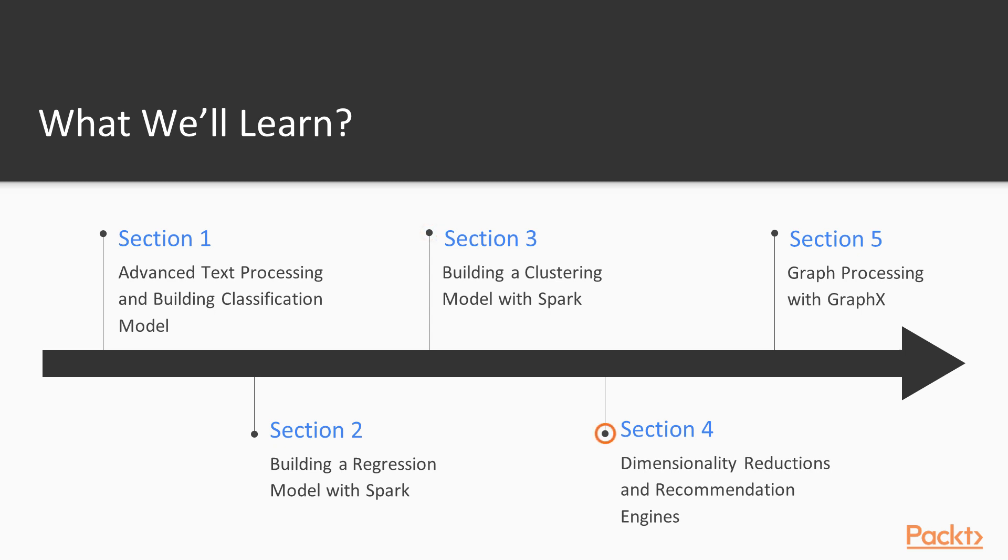At the end of this course, we will be implementing a recommendation engine, so we will be able to find the top recommendations for a given user.